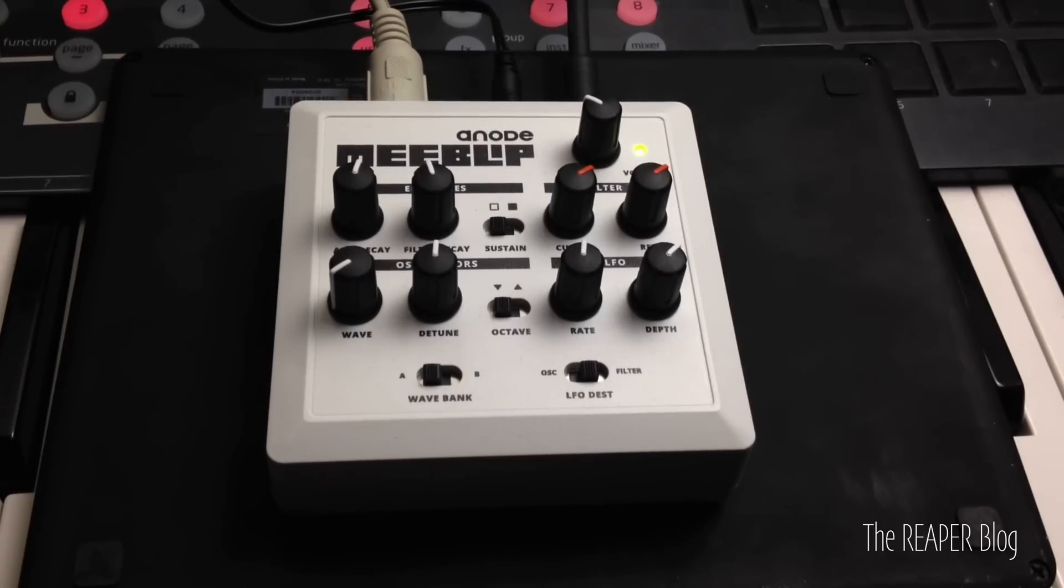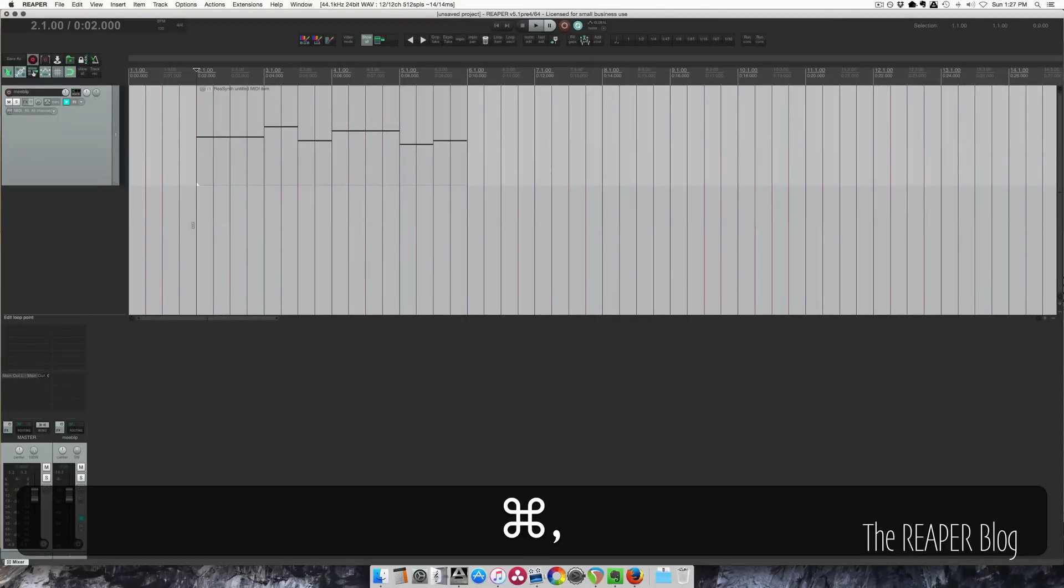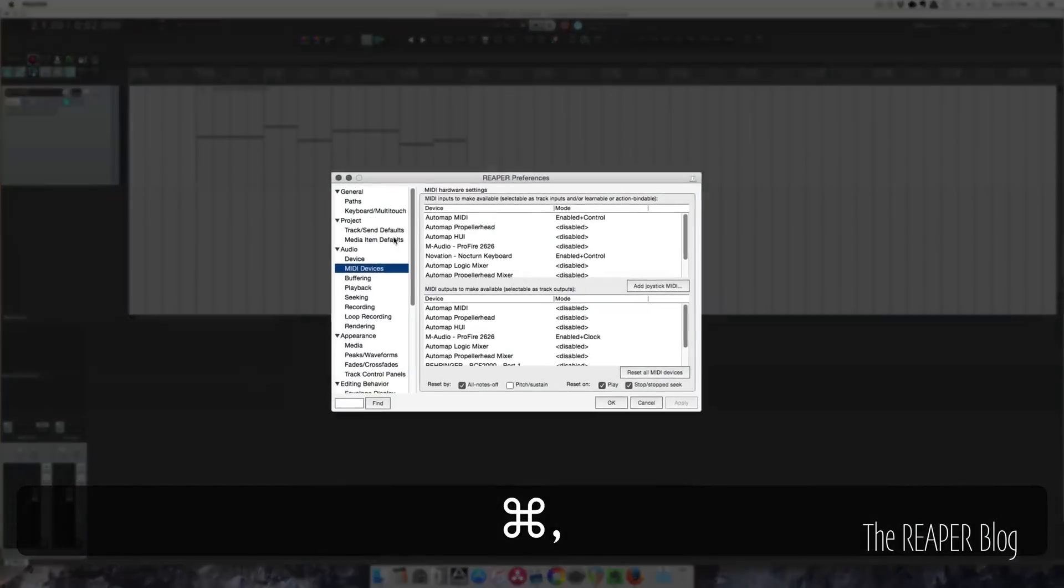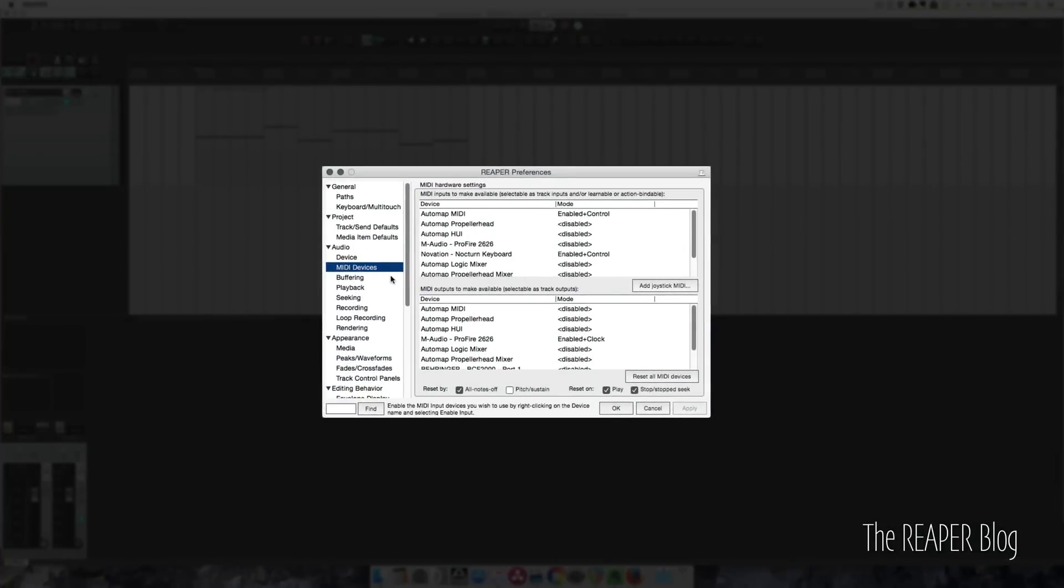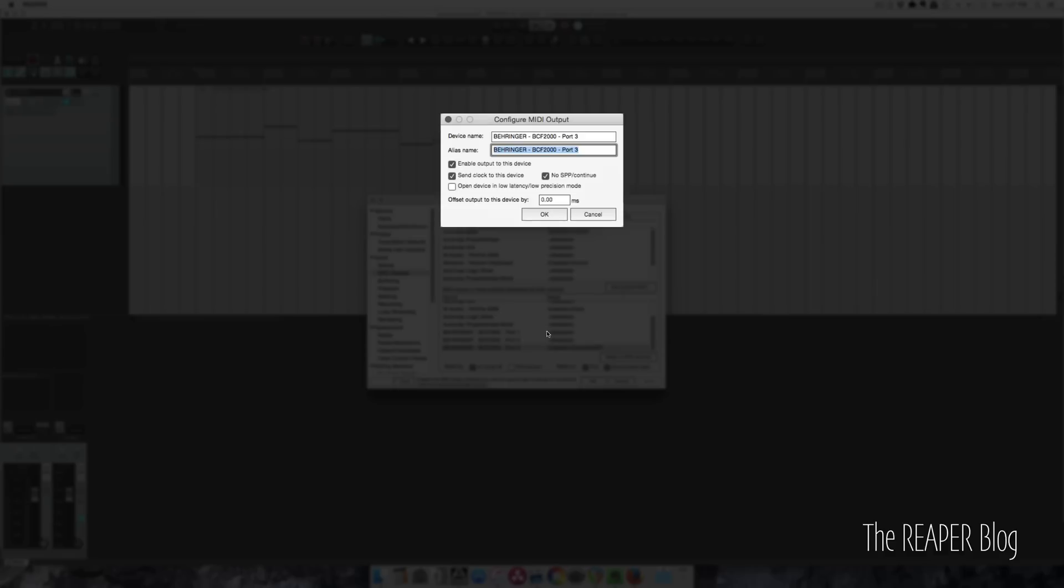In Reaper I'm going to show you the MIDI devices setup. I have the Behringer BCF 2000 port 3 set to enable output and I'm sending clock to it. Not really important for this but just in general, anytime you want to sync something to MIDI port you want to have that checked.